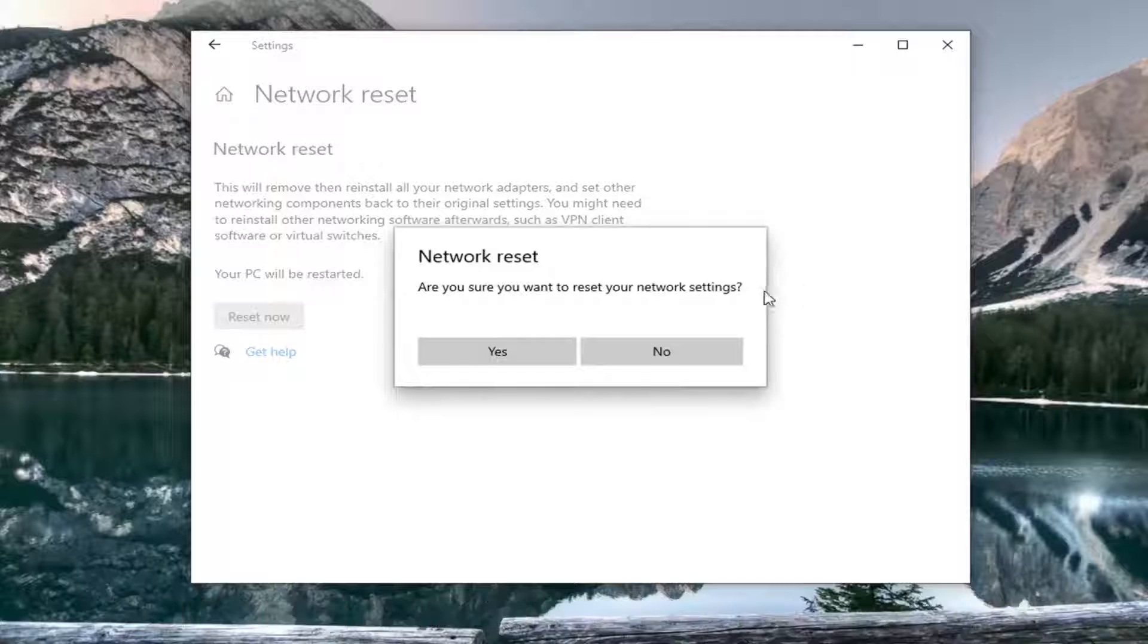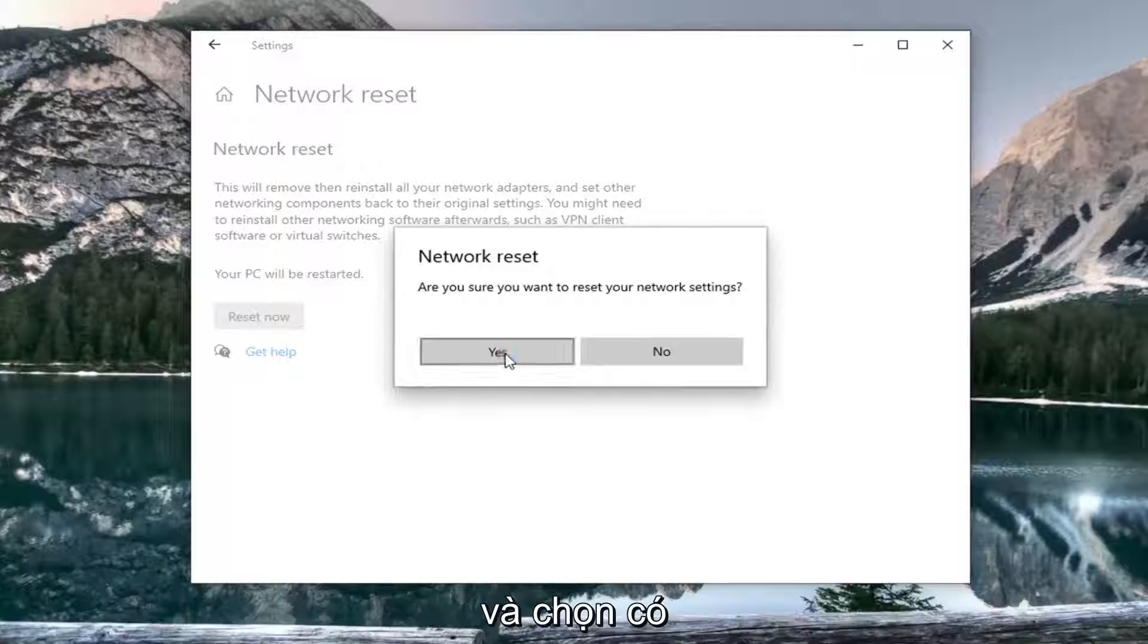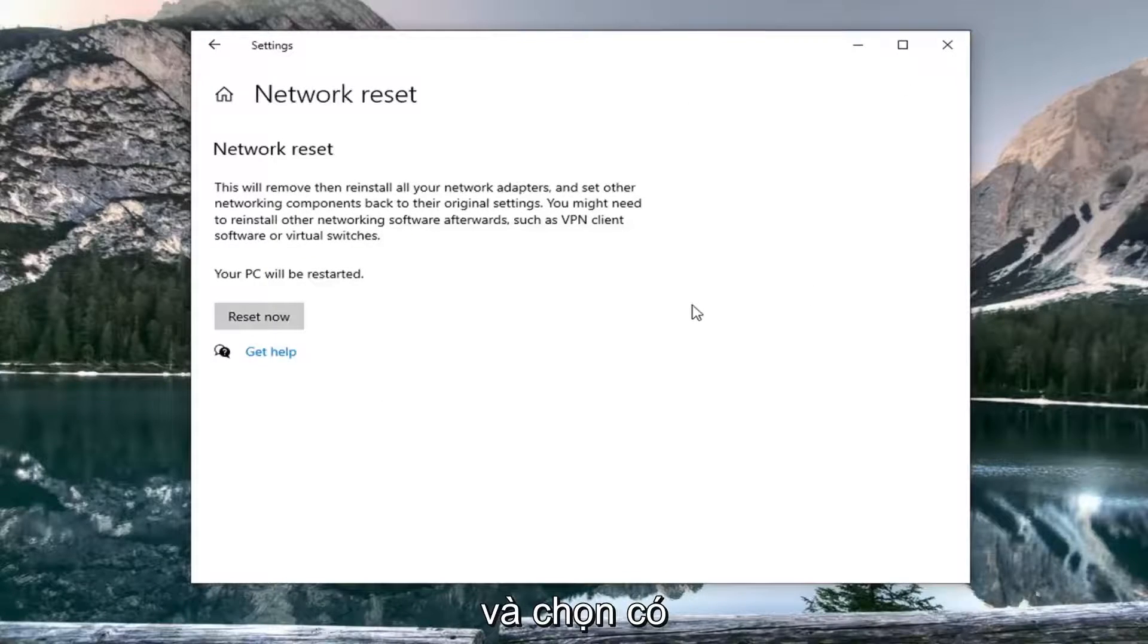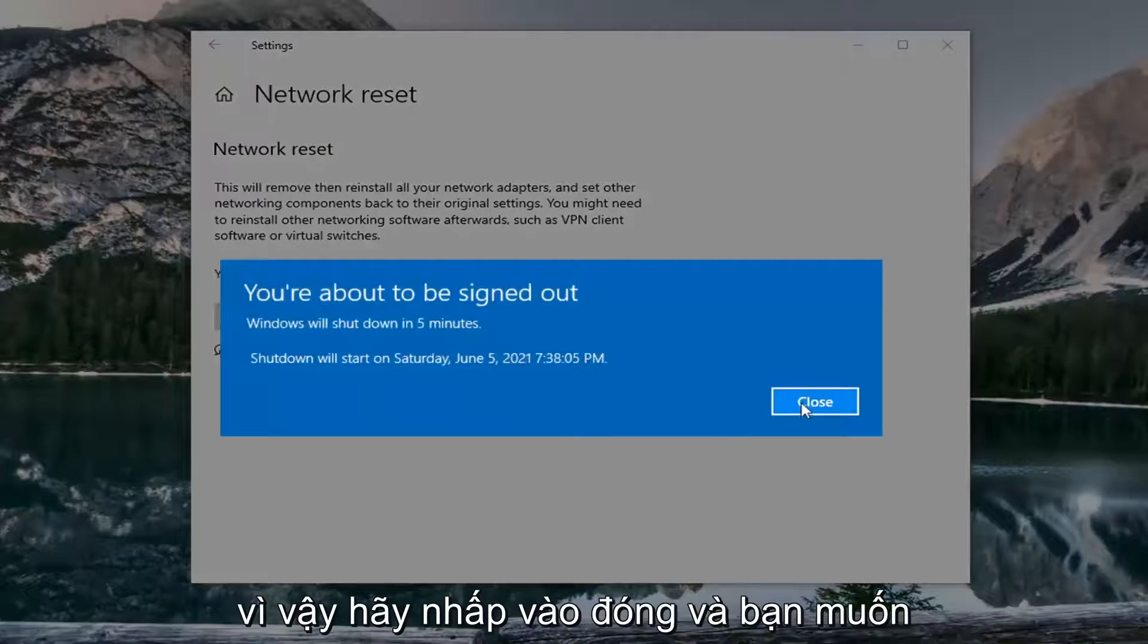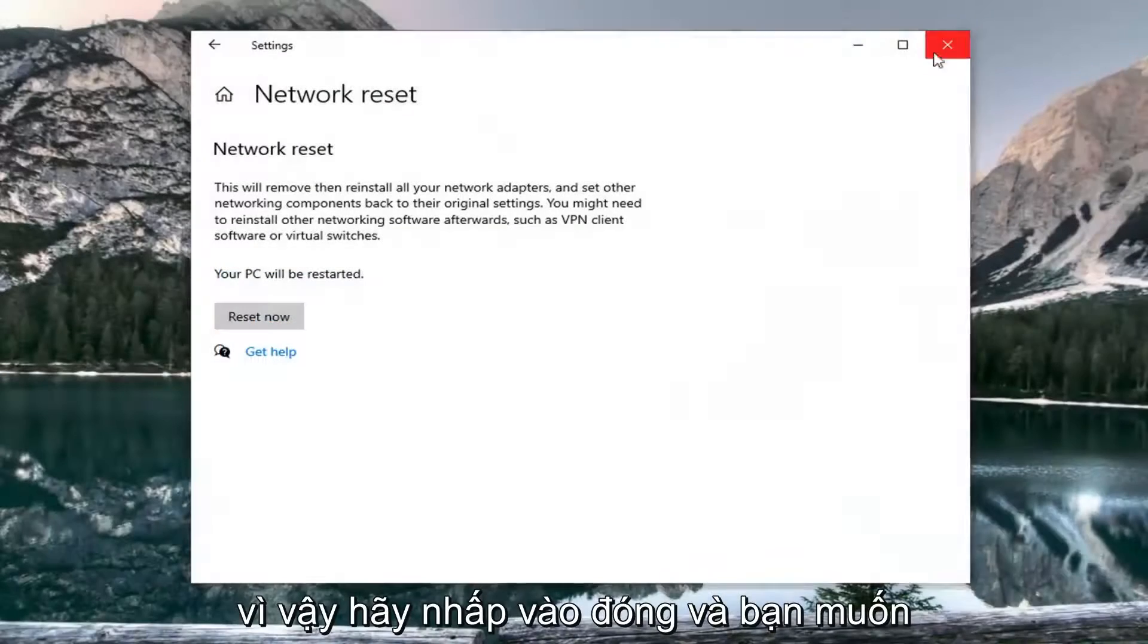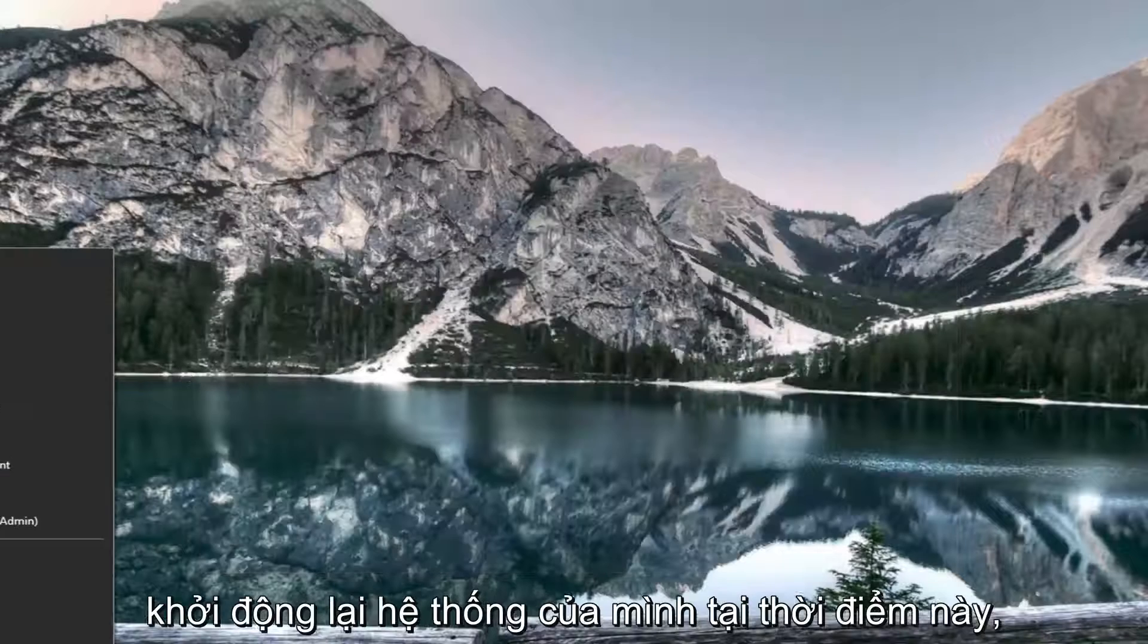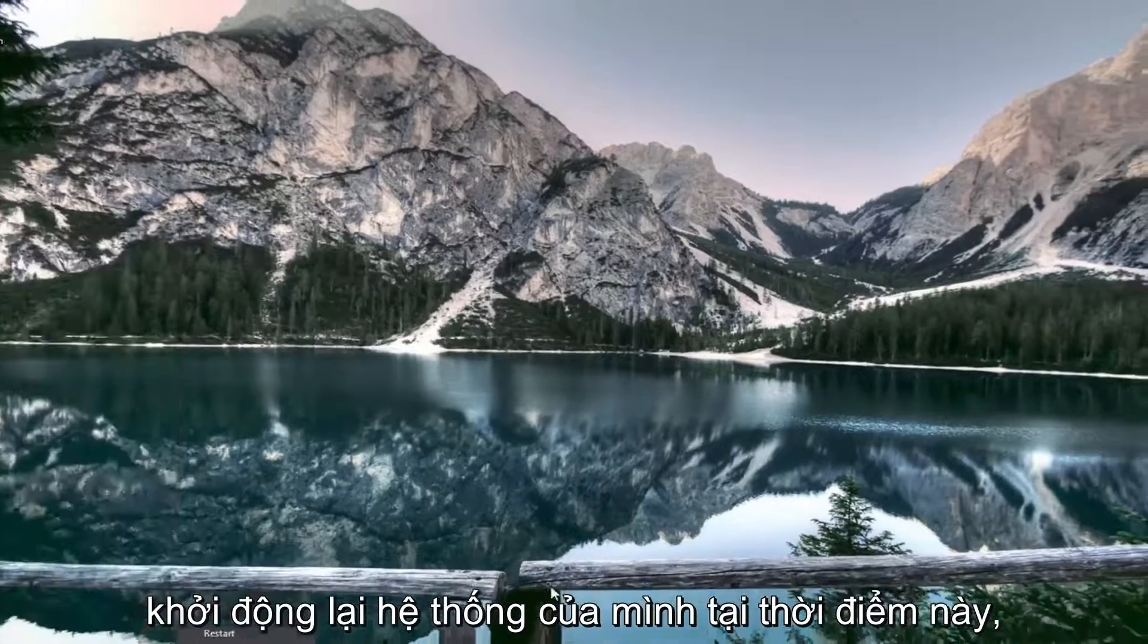Are you sure you want to reset your network settings? Go ahead and select yes. Then click on close and restart your system at this point.